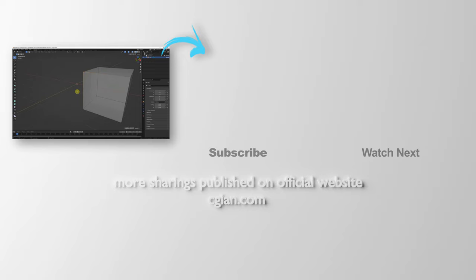This is how we can set origin of object in Blender. Thank you for watching this video. Hope this helped. Please subscribe this channel, more videos will be shared with you. See you in the next video, bye bye.